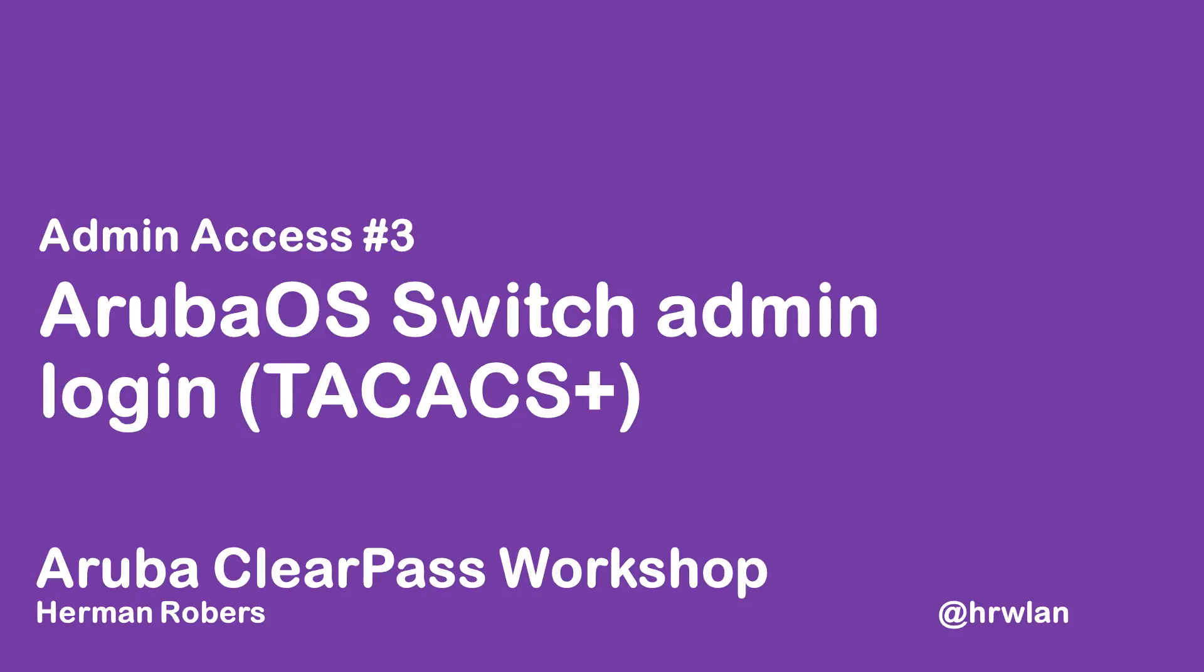Hello, Hermann here with another episode in the ClearPass workshop series, where we will build a ClearPass deployment from scratch and integrate with Wired Wireless Active Directory and much more. In this episode, we will configure our Aruba OS switches to do admin authentication against our ClearPass server.